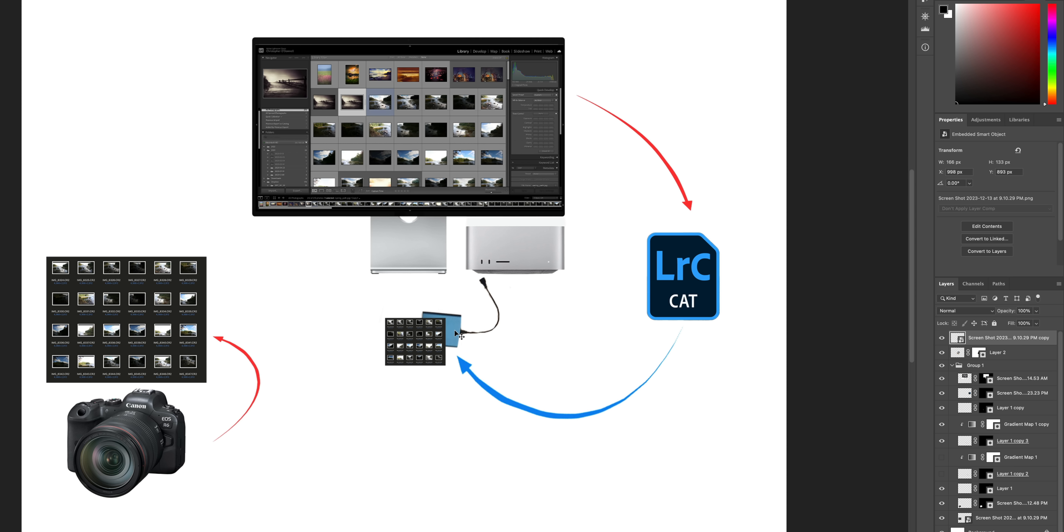And also, Lightroom works much faster and will crash less when you free up that space on your internal hard drive. So this is one of the first things I recommend photographers set up when they start working with me because it prevents and solves so many problems.